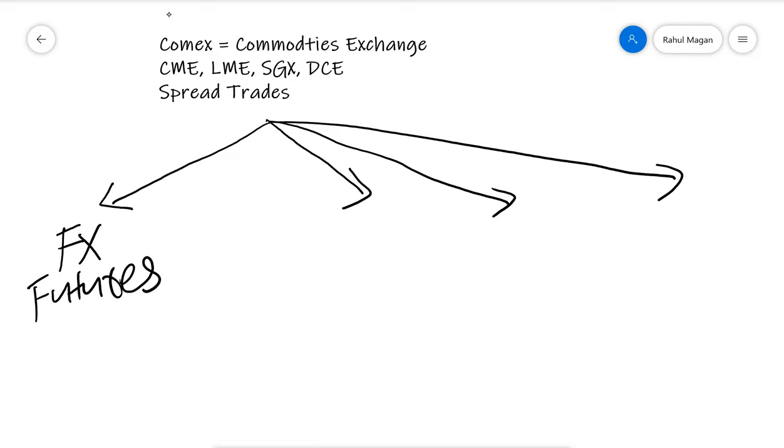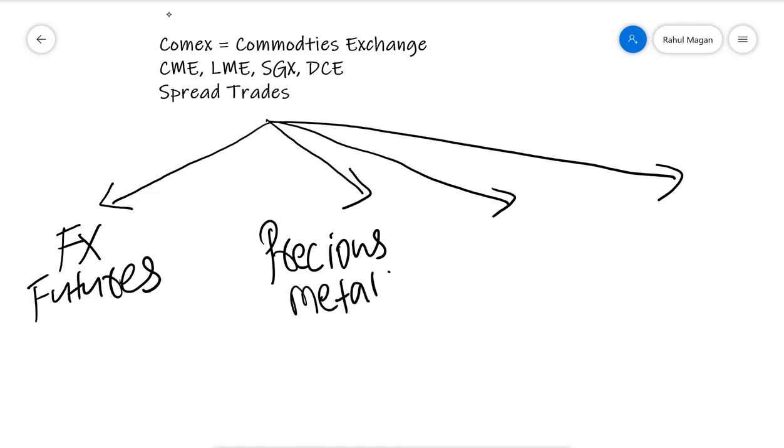These exchanges also cover precious metals, and we understand that precious metals are always in demand. For example, today on the 25th, gold is trading at 1931 dollars per ounce while silver is around 26.54.